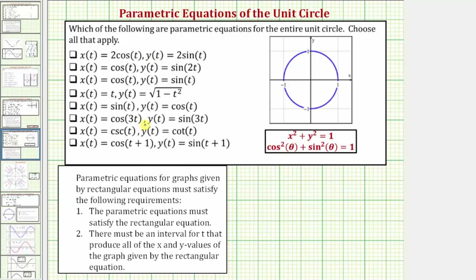Looking over the list, notice how the third option definitely gives us a unit circle where x of t equals cosine t and y of t equals sine t. Now let's check the rest of the parametric equations.